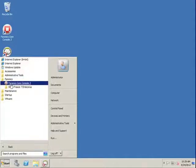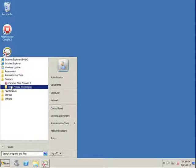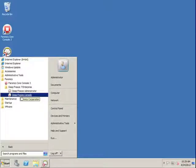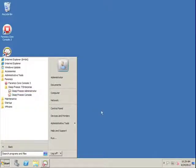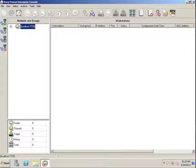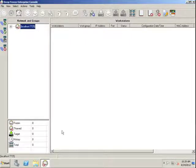Browse to the Ferronix folder, DeepFreeze 7 Enterprise, and we'll find these two items: the DeepFreeze Administrator and the DeepFreeze Console. If we open up the DeepFreeze Enterprise Console, we'll see that this console allows us to manage and administer DeepFreeze Workstations in our environment.